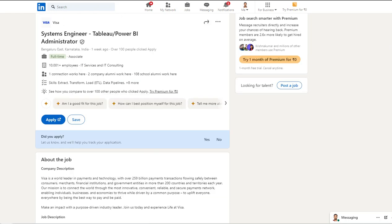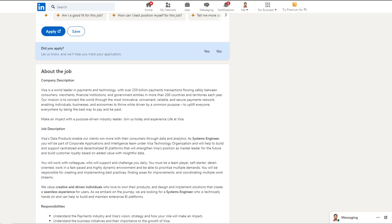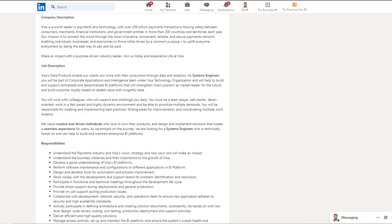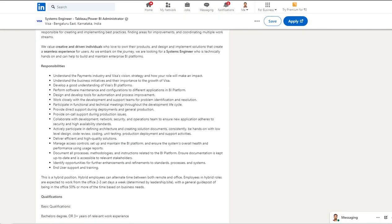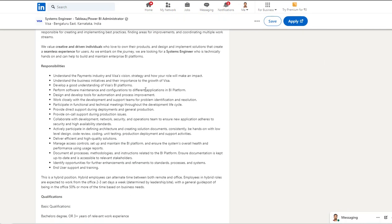The last opportunity of the day is from Visa and it is for System Engineer cum Tableau Developer or Power BI Developer. Basically it is for an admin role. Years of expertise they are expecting is a bit high here.